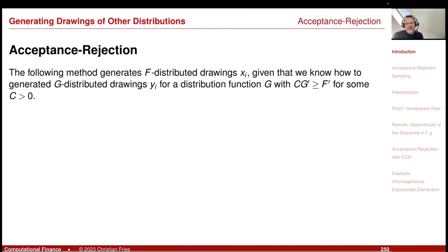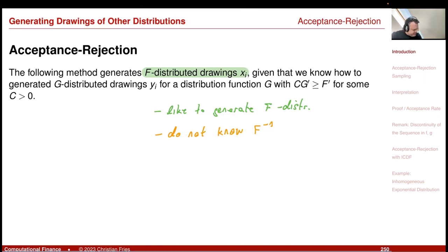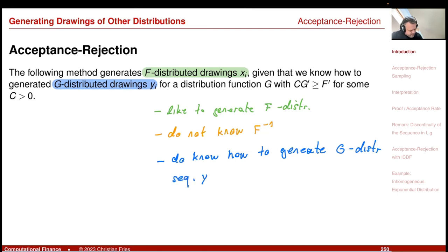So what's the situation here? We want to generate an f-distributed sequence x_i, but we are in the situation where we do not know the inversion of the distribution function. However, we do know how to generate a sequence y_i that is g-distributed and has a certain relation to f. This relation is that c times the density of the g-distribution, g-prime, is larger than or equal to the density of f.